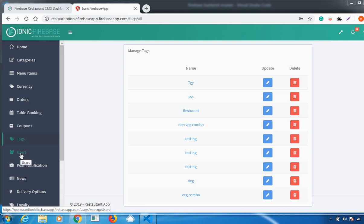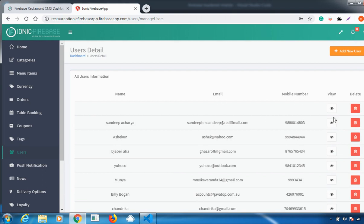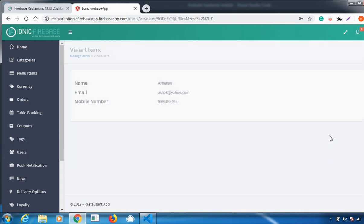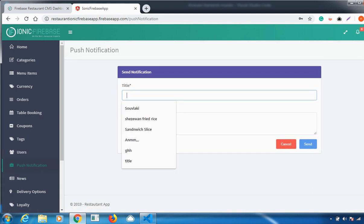The next feature is Users. When you go to Users, complete details of all your users will be present — name, email ID, phone number — and you can also view individual details using the view symbol.